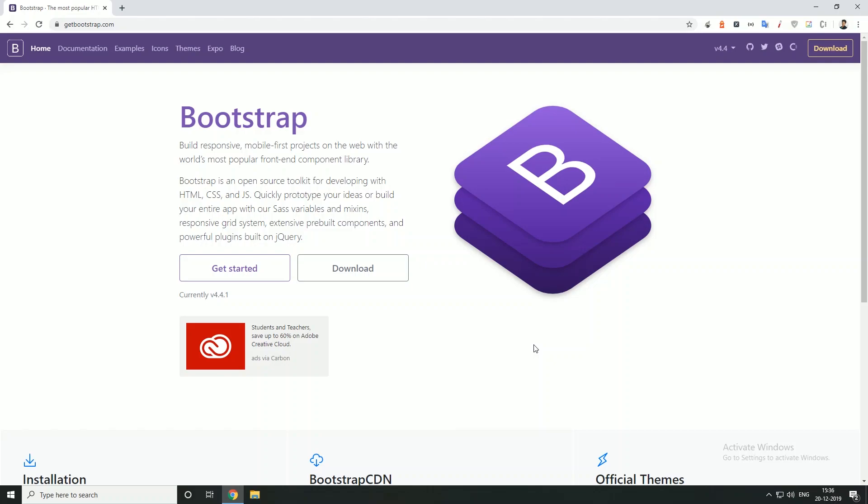Hey guys, welcome back. In our video, we will be using CSS, HTML, and style.